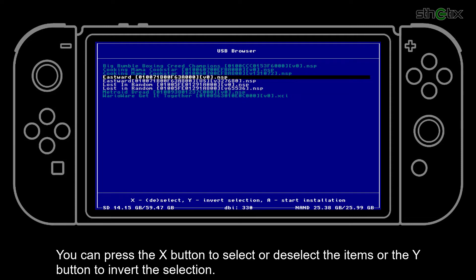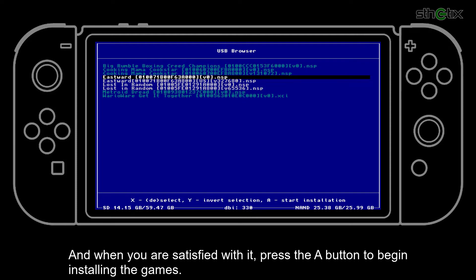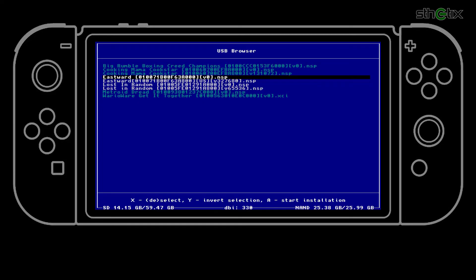Press the X button to select or deselect items, or the Y button to invert the selection. When you are satisfied, press the A button to begin installing the games. When it's done, close the DBI installer and check the home screen.